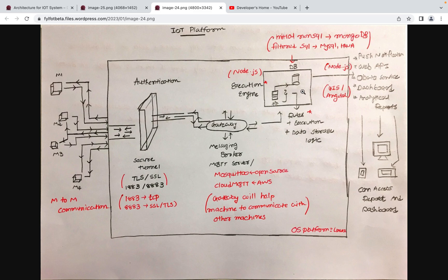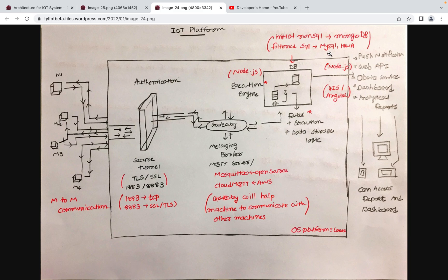We also give users the ability to design rules. For example, if power usage goes more than 20 or 30, trigger an alert or action. Users can configure such rules. Continuously, when the gateway sends data to the rule engine, the rule engine checks every message and if it satisfies any configured rule, it notifies the user. Users are given the option to receive a push notification, text message, or email, and the rule engine acts accordingly.